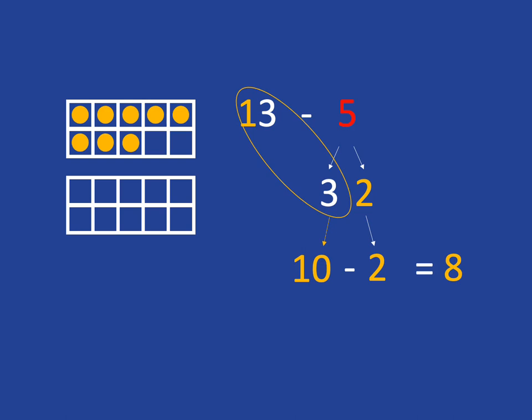Okay, now obviously we don't want to have to take out the counters each time to do this. So we want to get faster and faster and be able to do it in our head. And a stepping stone to that is to do this following.